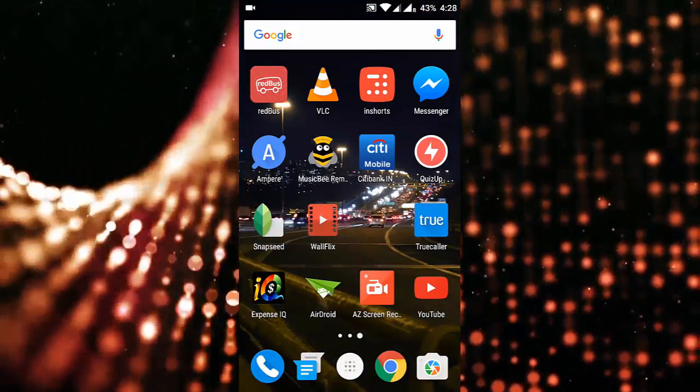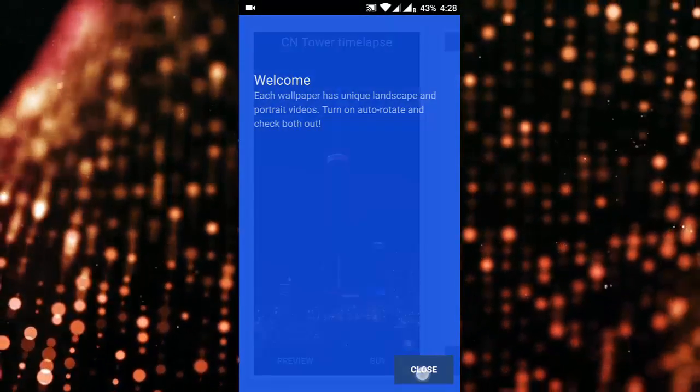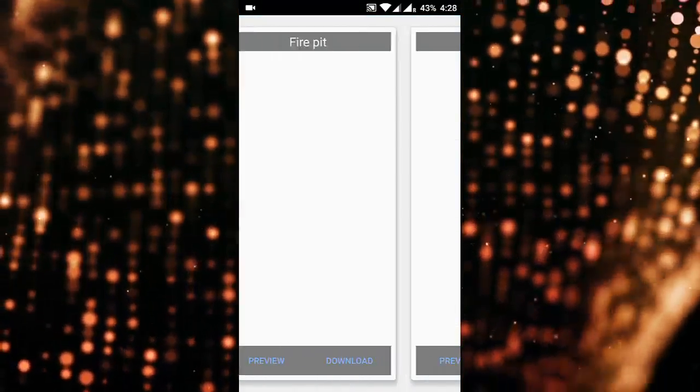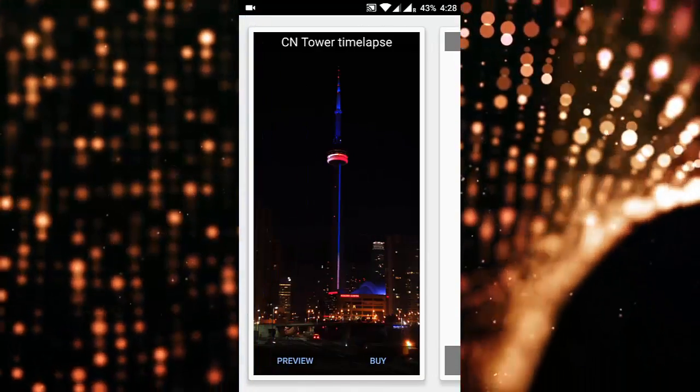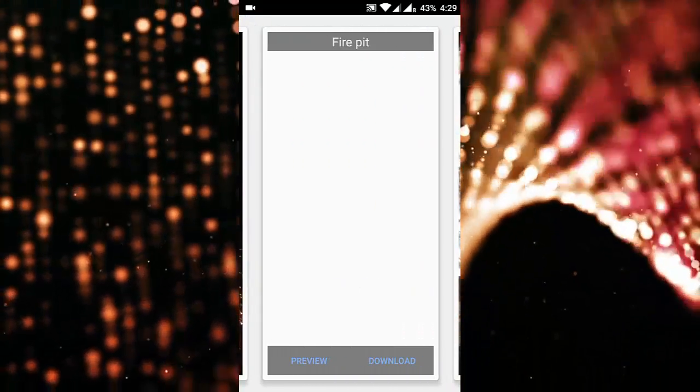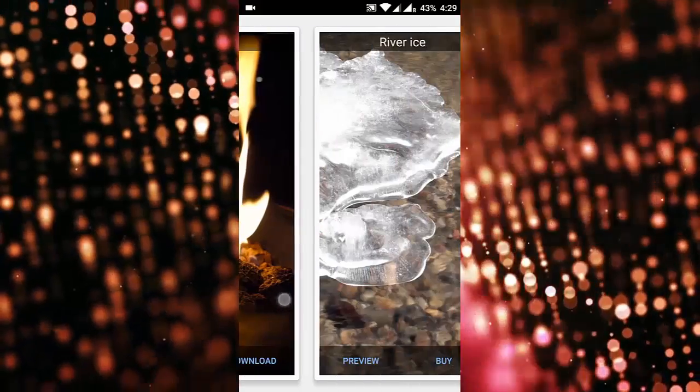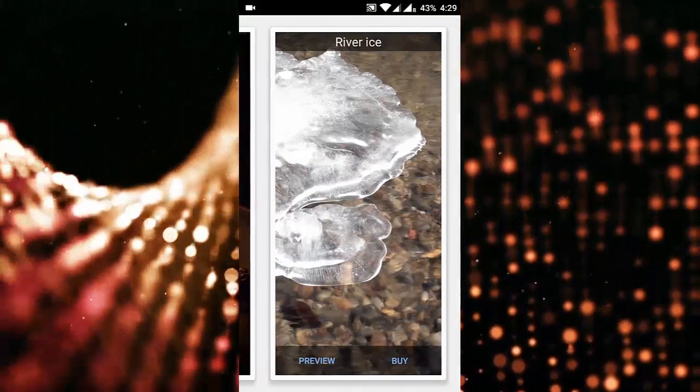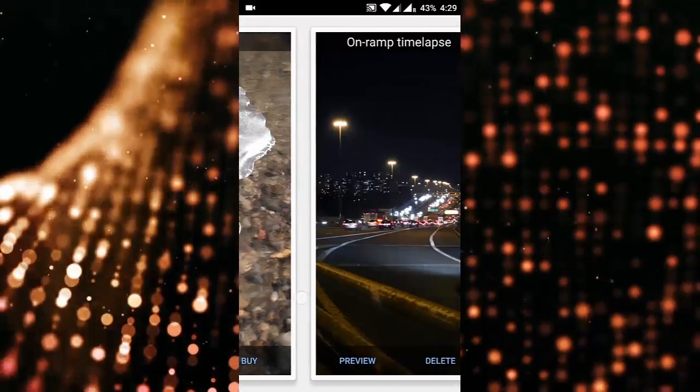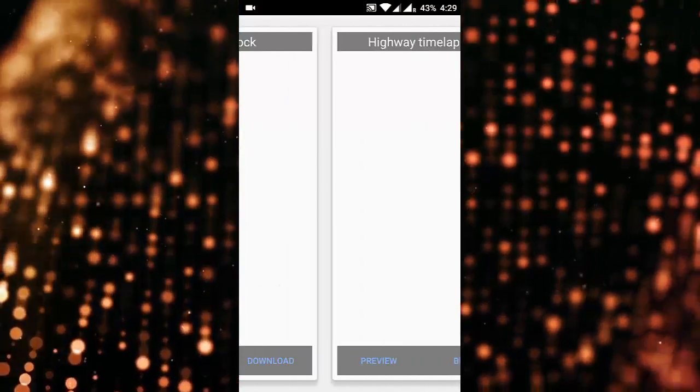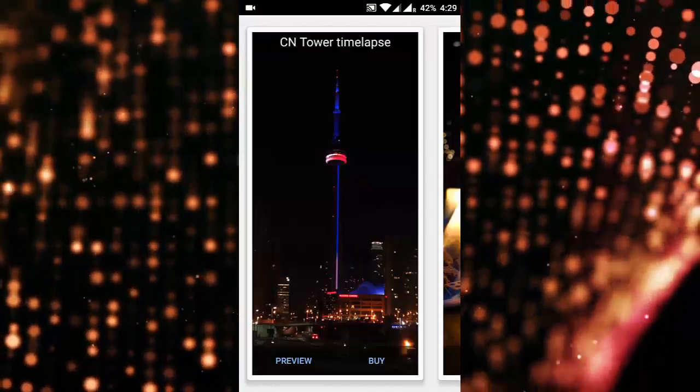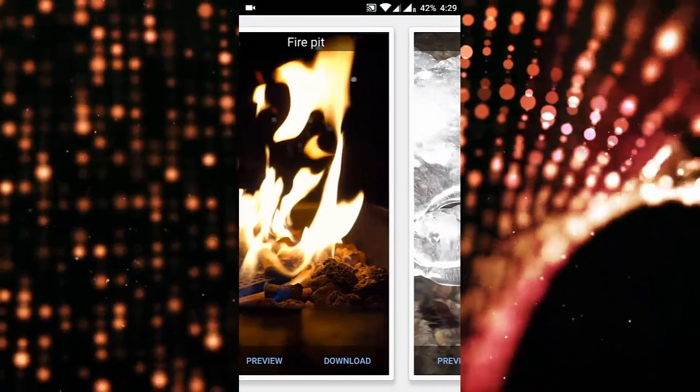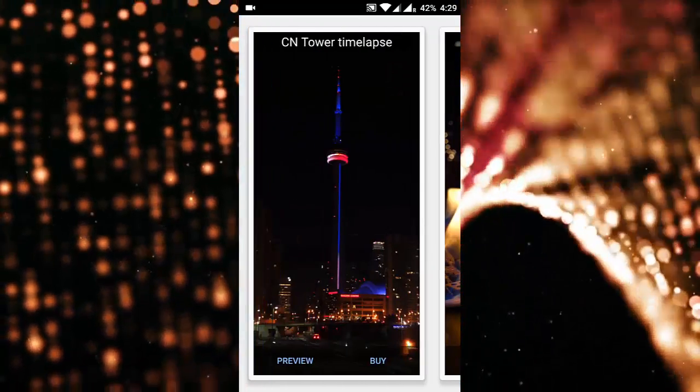Here you can see this is the WallFlix software, and then these are the inbuilt live wallpapers you can get. Some of them you need to buy from Play Store as well. So these are the available live screen wallpapers. If you want to see the preview, you can click here and then see the preview.